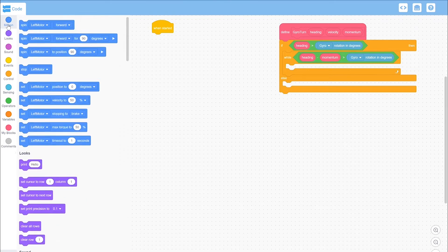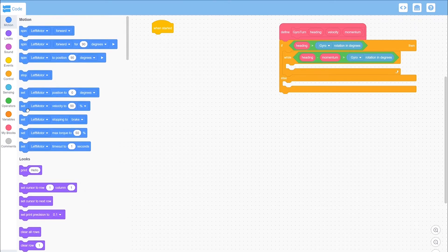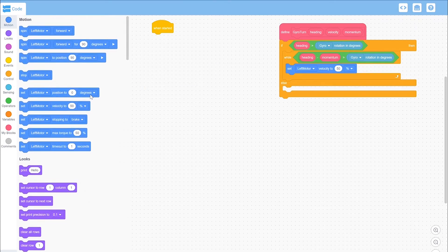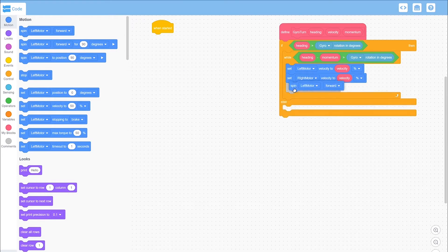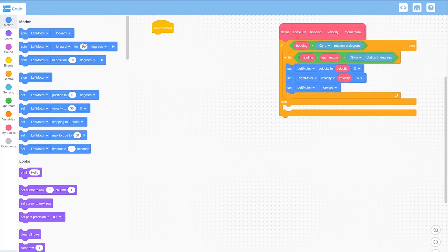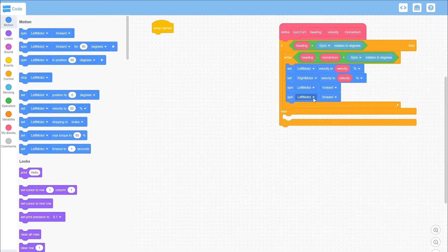In this while loop, you're going to set the motor velocities. And then you're going to spin both of your motors. Because this is a left turn, you want your left wheels to be going in reverse, and your right wheels to be going forwards.